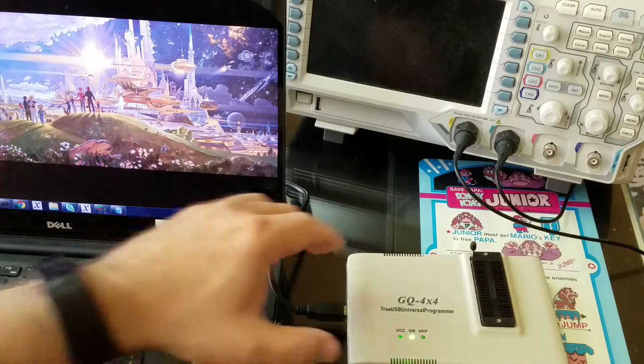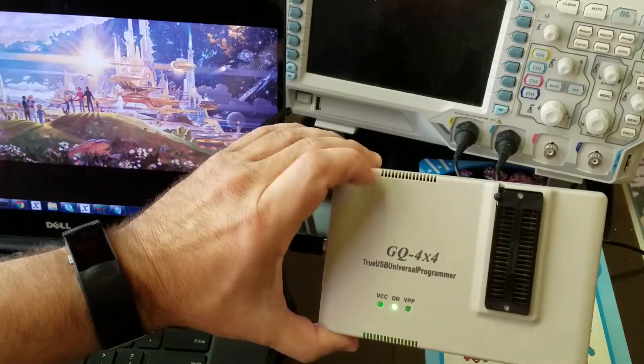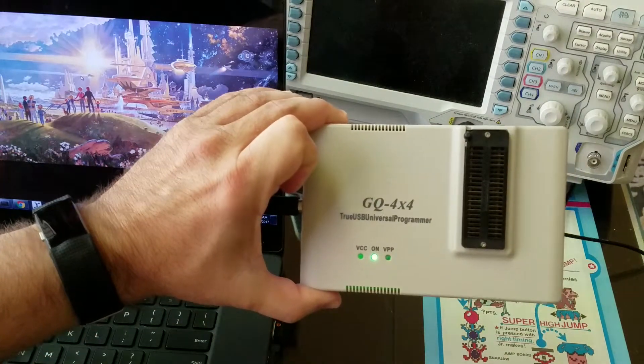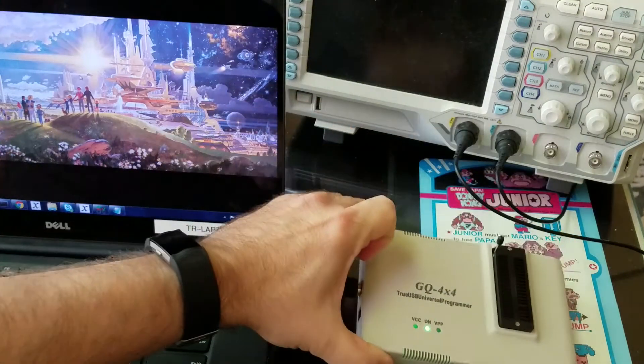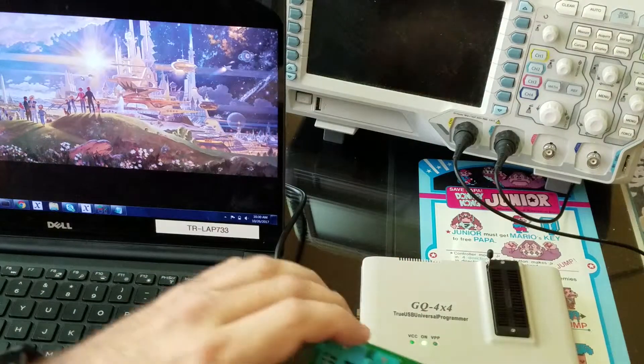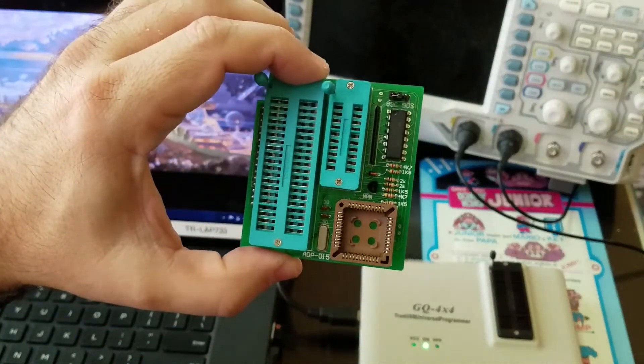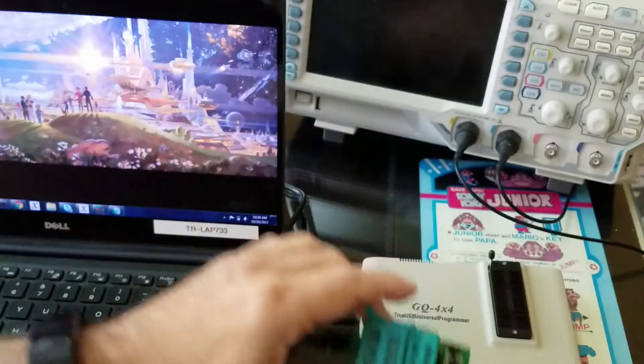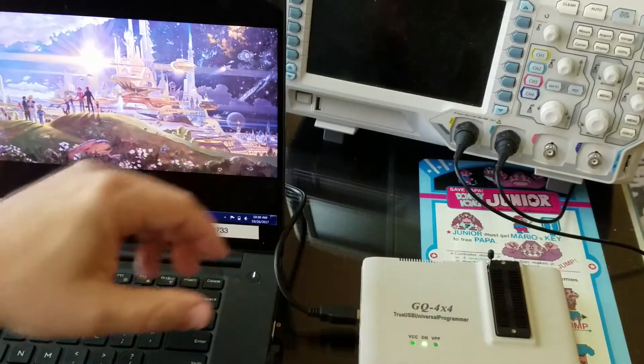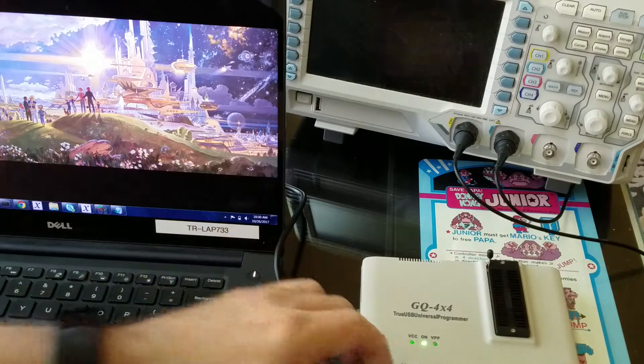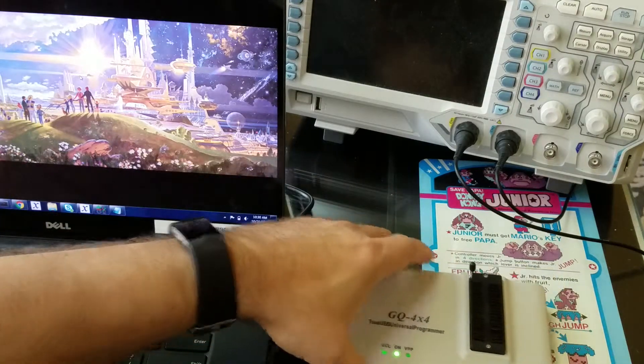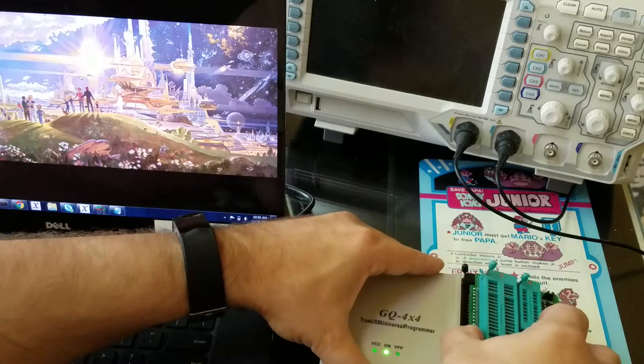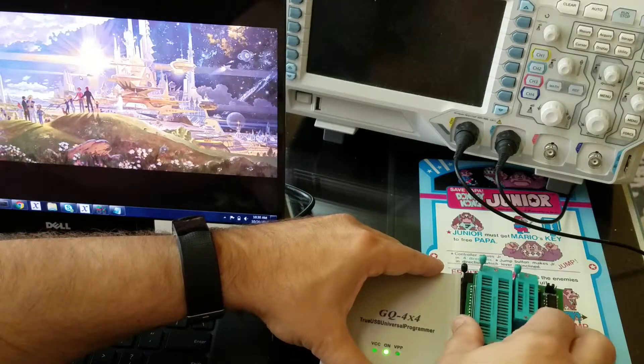I'm going to use the MCU Mall GQ-4x4 EPROM programmer along with an adapter called the ADP015. I got this adapter because it reads 8051 variants. The way this works is you insert it into the programmer in the bottom part of the socket and lock it down.